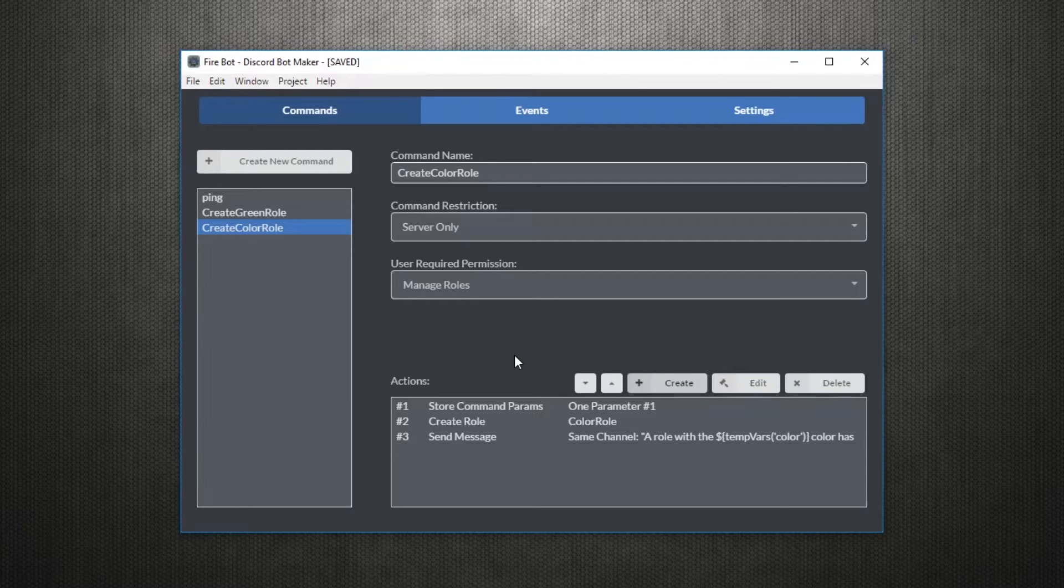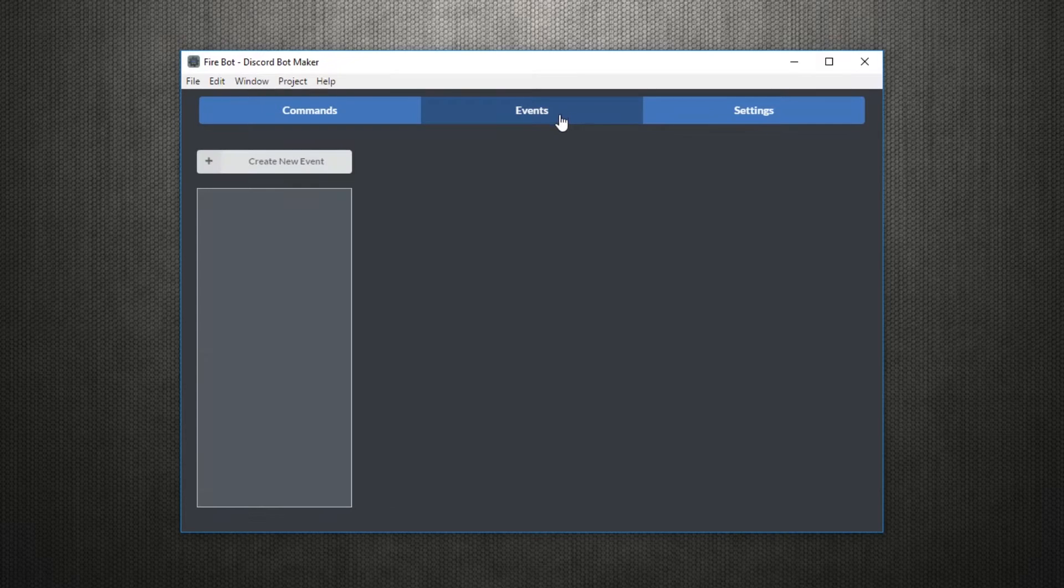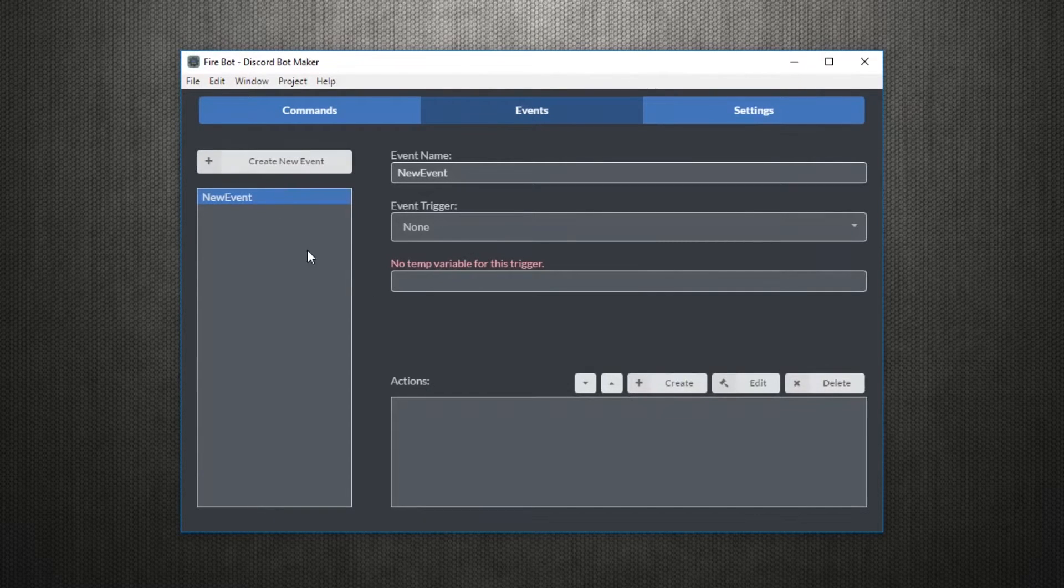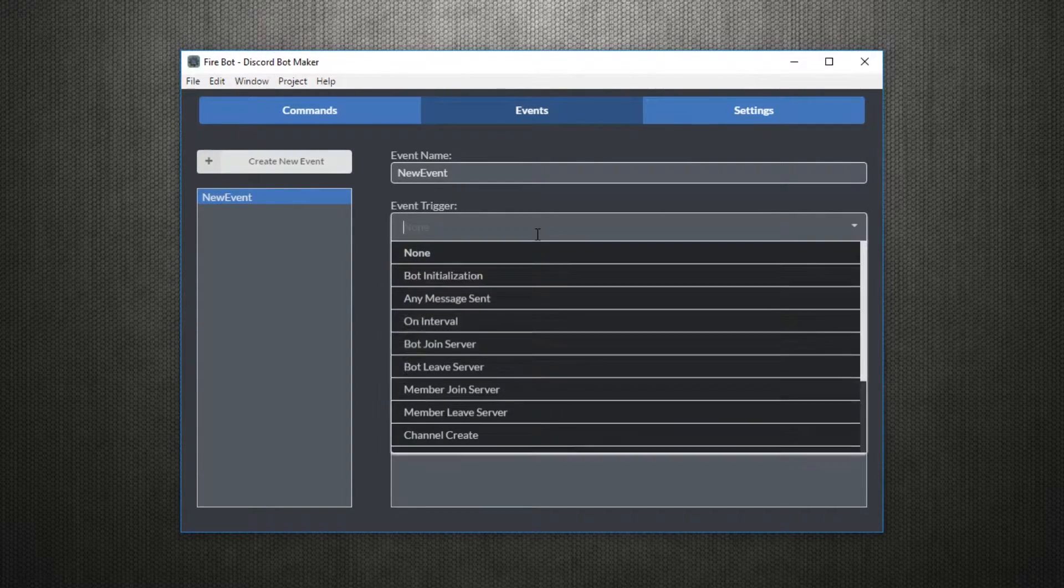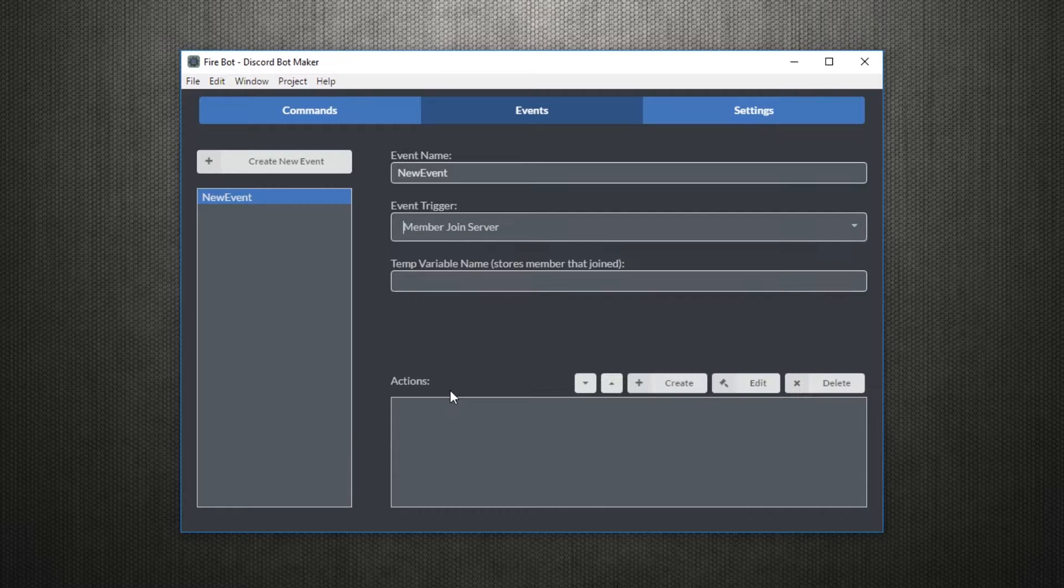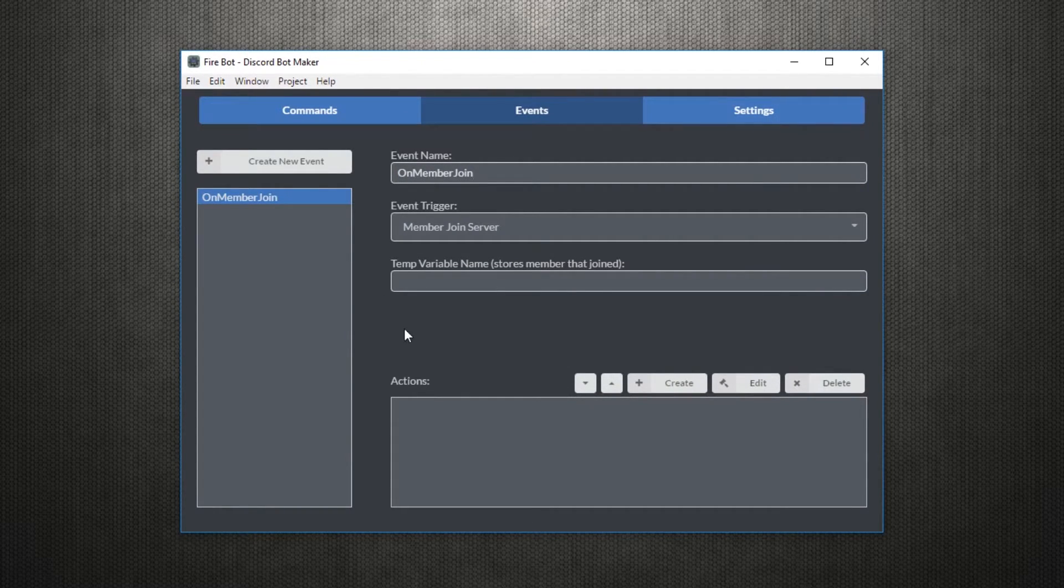Enough with commands though, let's move on to events. Events will call actions based off of certain events that may occur in the server. For example, we can call some actions when a member joins a server in order to welcome them. To start,